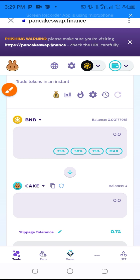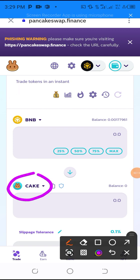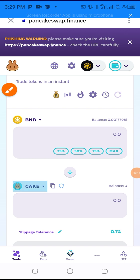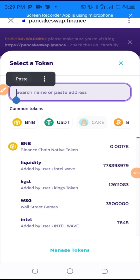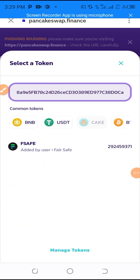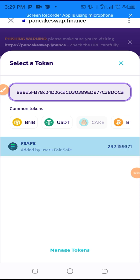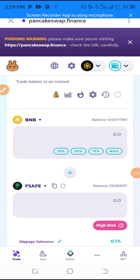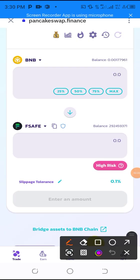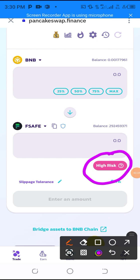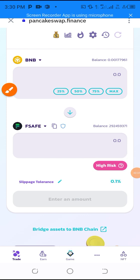At this point you will click on the token field, then paste the contract address of the coin that you want to sell. It will automatically appear, then you click on it. Any coin that you are buying or selling that is showing a high-risk warning — beware of that token.